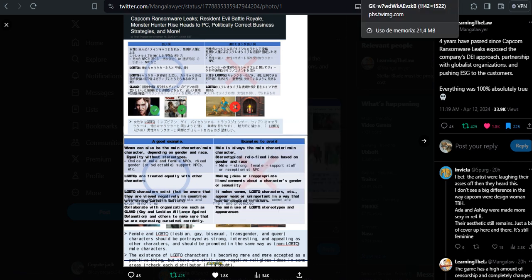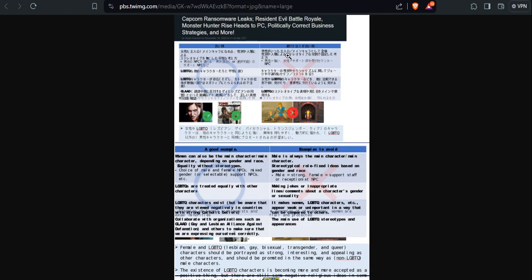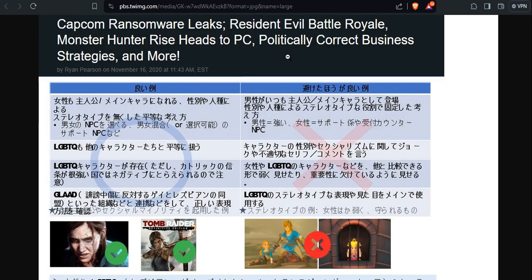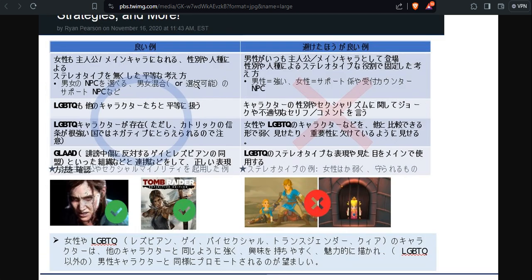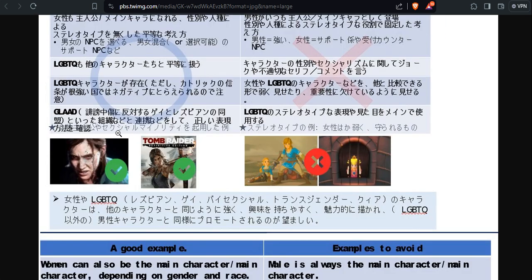Let me open this one here. Capcom ransomware leaks: Resident Evil Battle Royale, Monster Hunter Rise heads to PC, and politically correct business strategies and more. This is from a headline from Niche Gamer, I recognize that. This is from 2020, November 16.